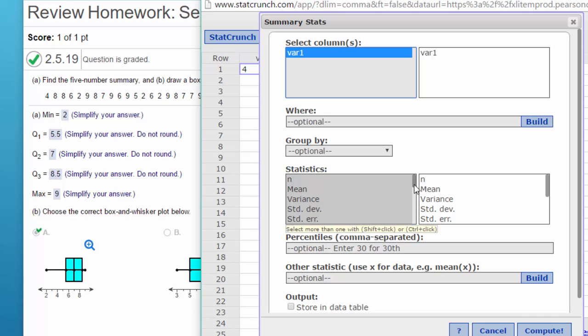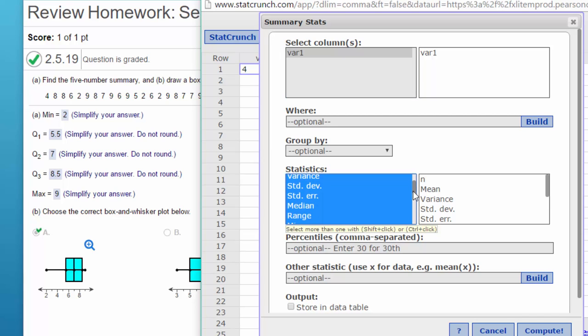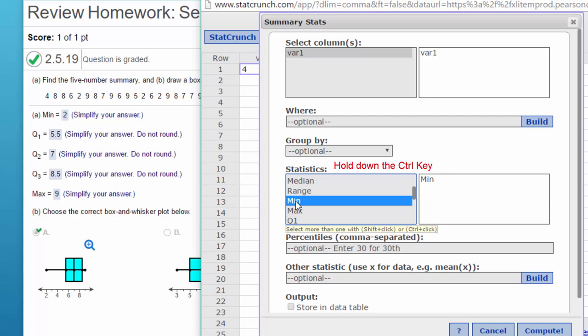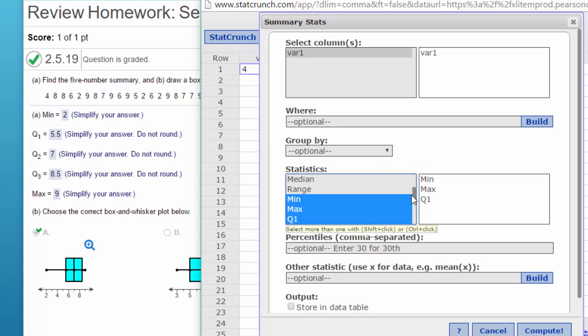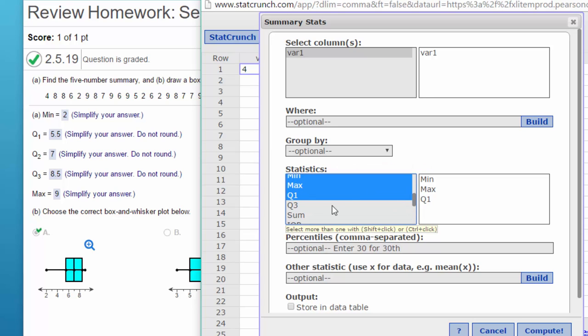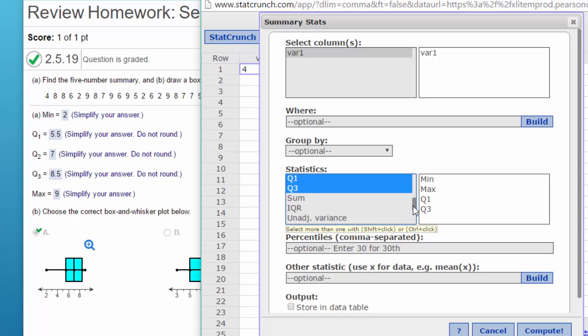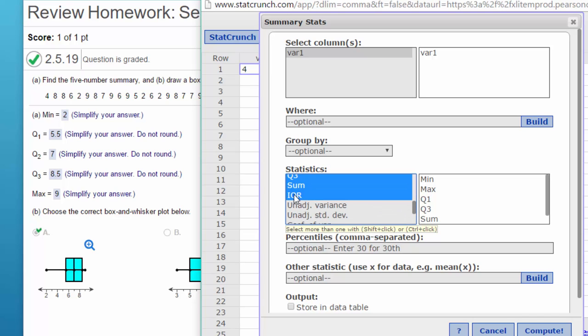And we can go down through here - there's our min. Hold down the shift key for max, or Q1. Let me go down a little bit more... Q3. Just for the heck of it, I'm going to go to the IQR. Well, they won't let me skip.